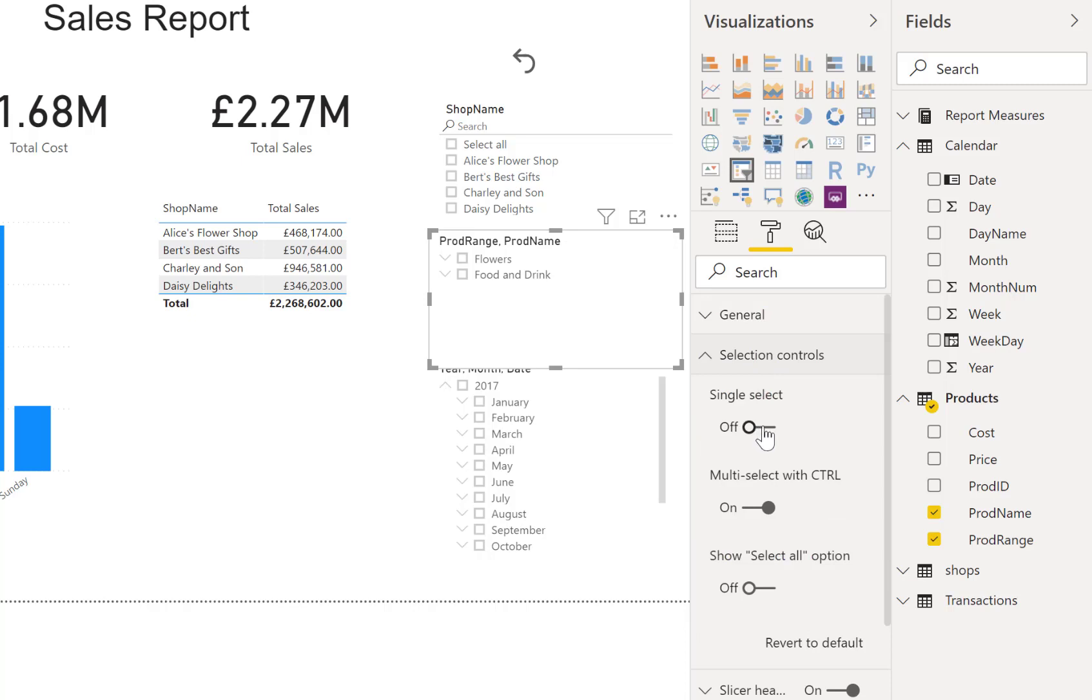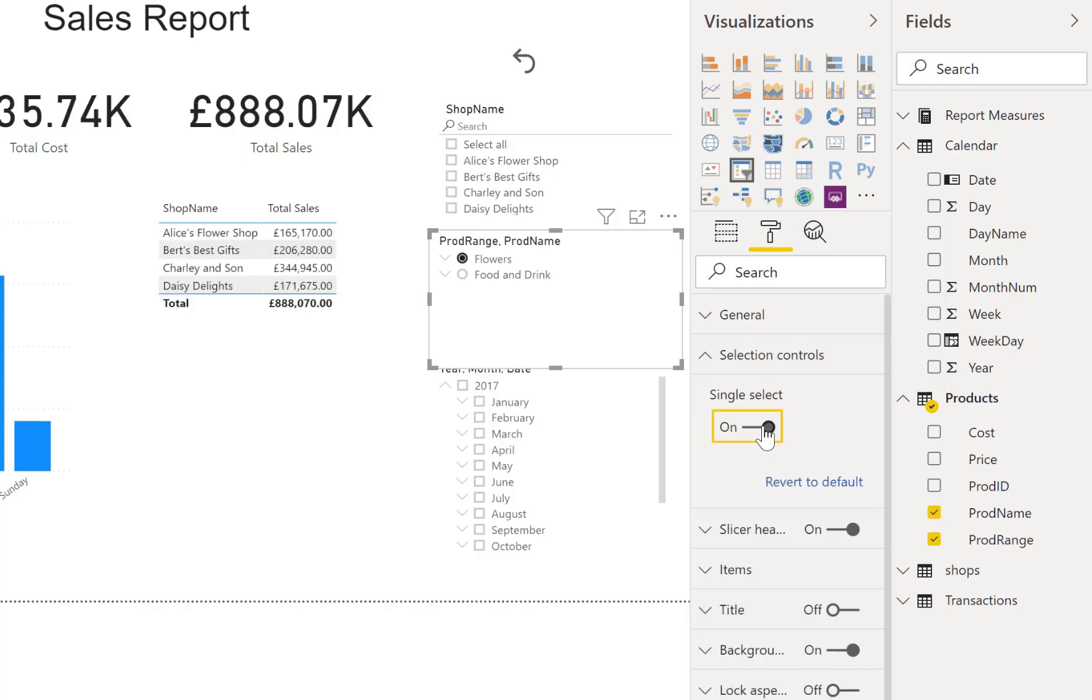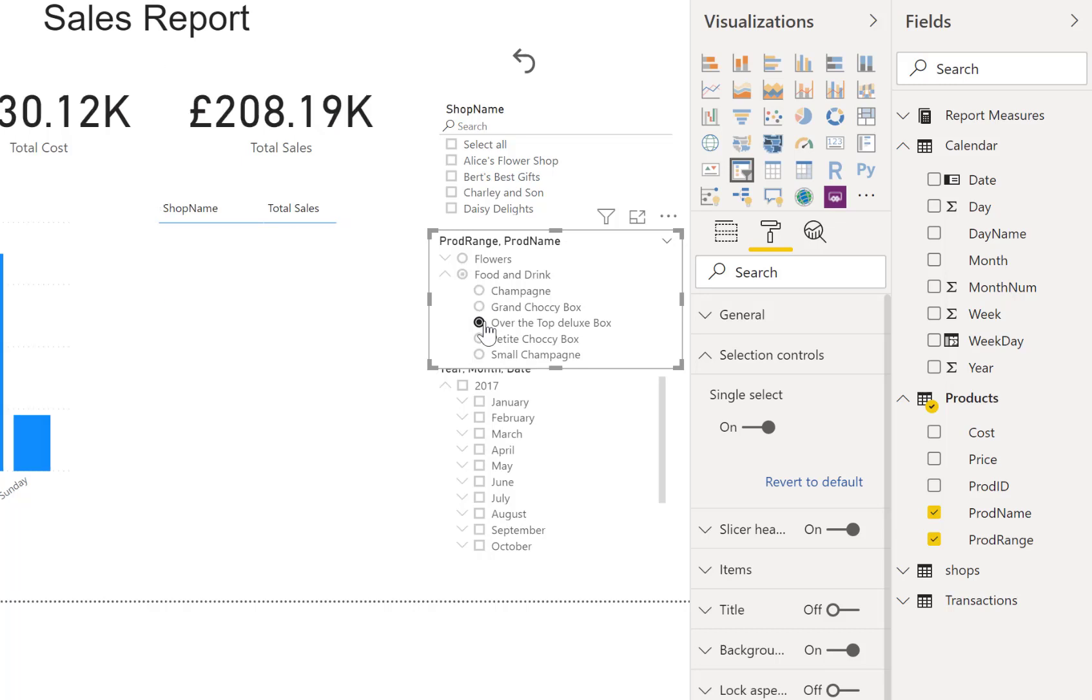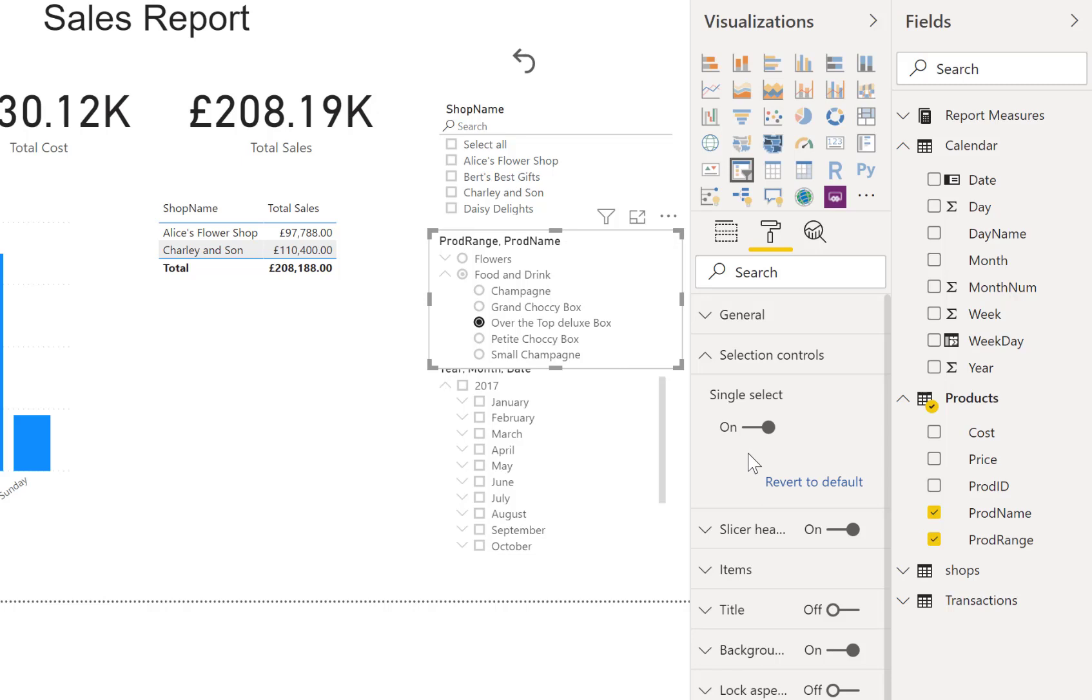I can turn that into single select, and there we'll find that we get either flowers or food and drink. We can drill down and pick an individual one there. You can pick across just the same way and you can do multiple changes. The selection controls work as you expect, so another great update of the hierarchy slicer in Power BI.